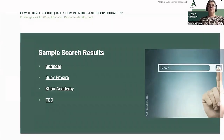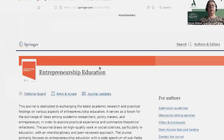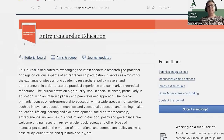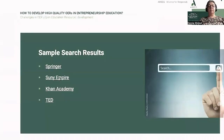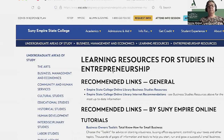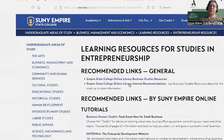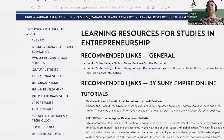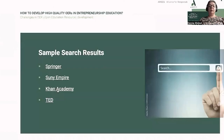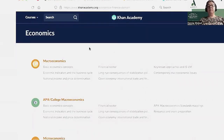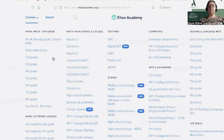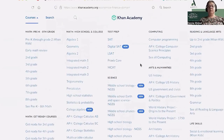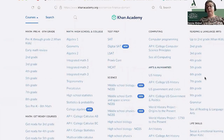Here are examples of places to use. I found them using previously given keywords. For example, Springer — Springer is a news portal for entrepreneurship in education and contains learning resources for students in entrepreneurship. Khan Academy is a big portal in different languages where we can find materials and tasks for students for many subjects, except entrepreneurship.